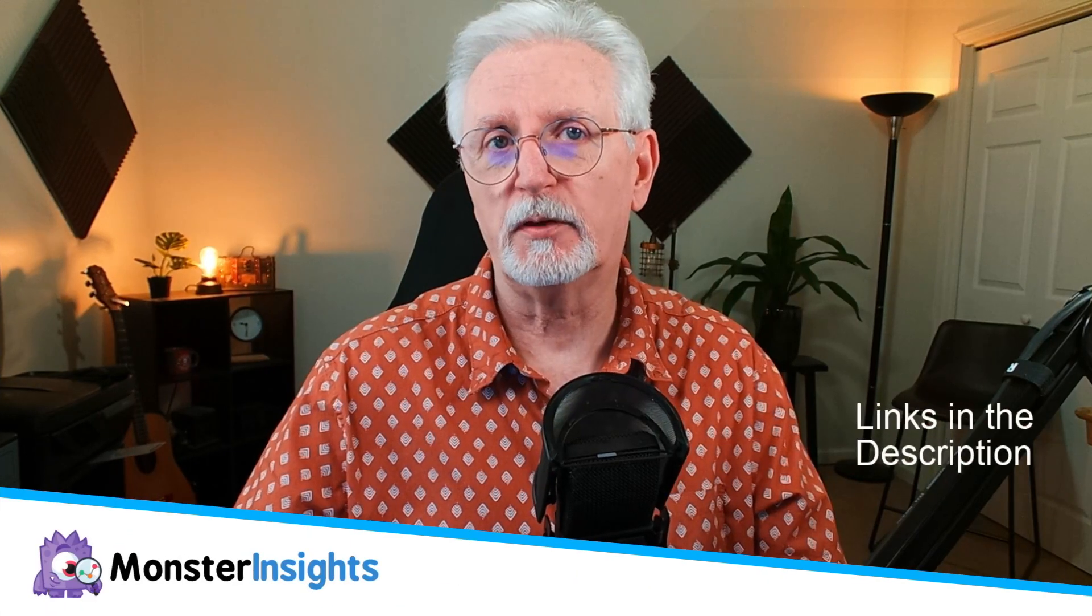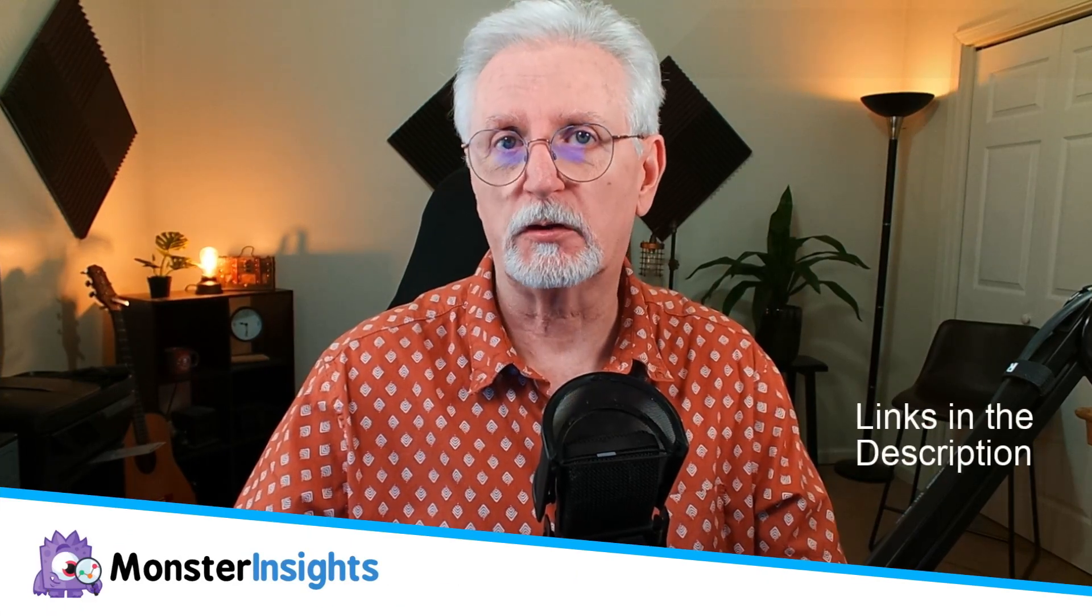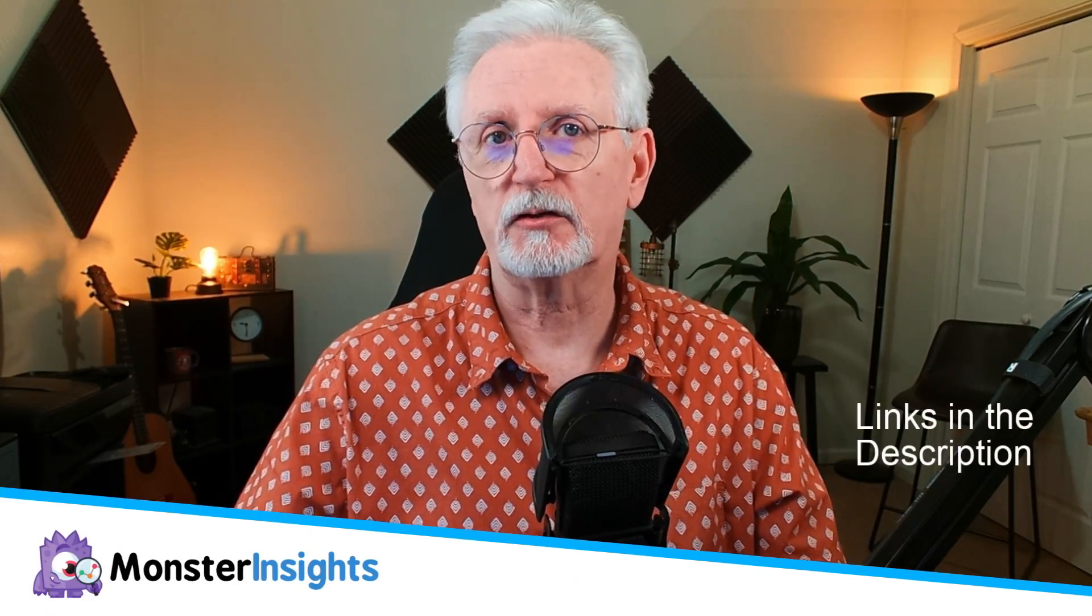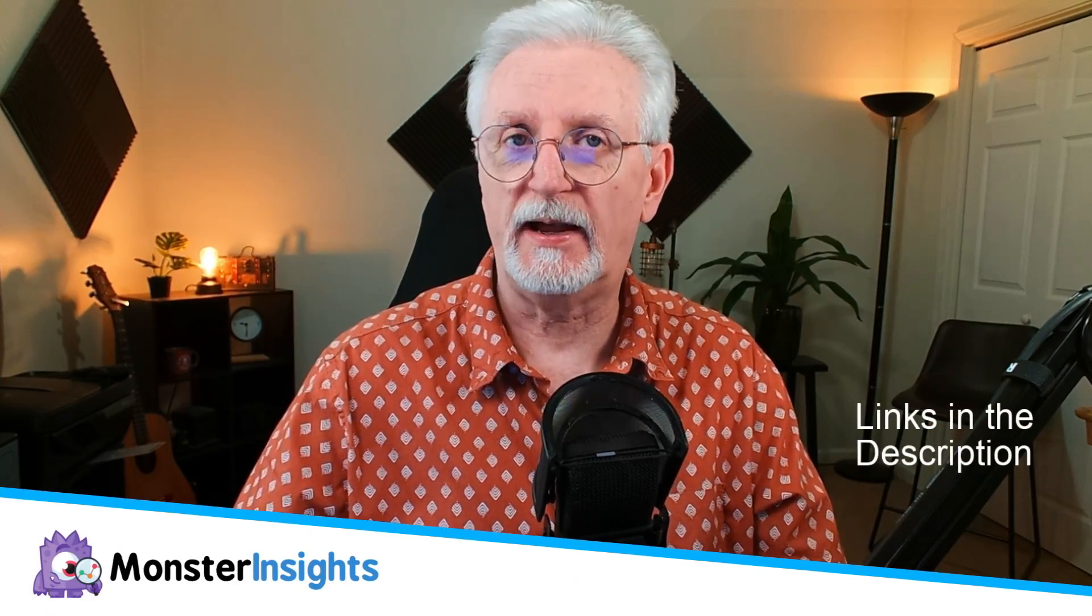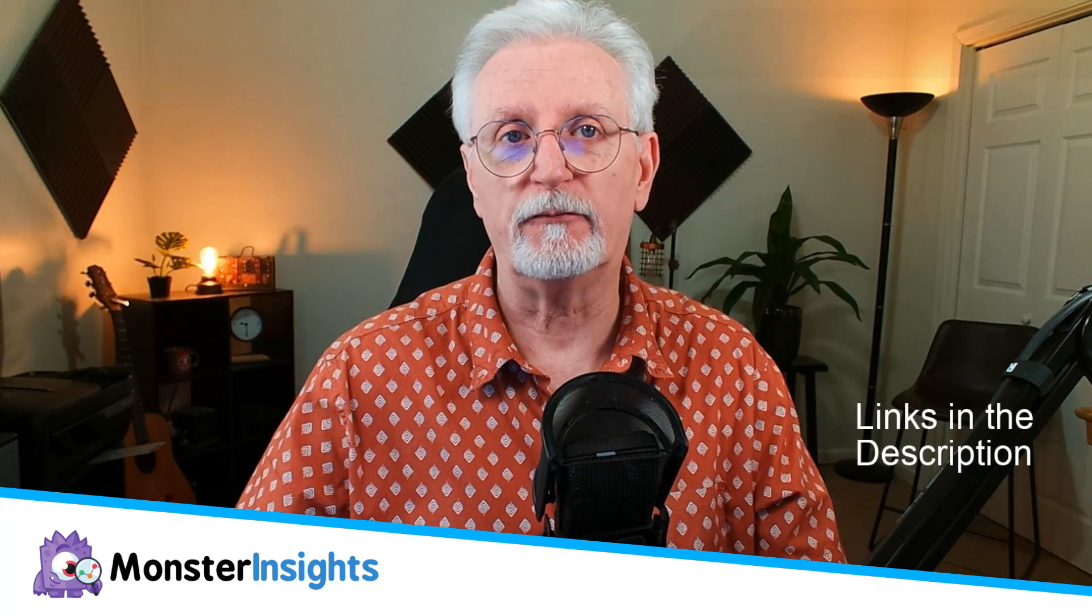Welcome back to our channel where we help you make the most of your Google Analytics data to grow your WordPress site and increase your revenue.